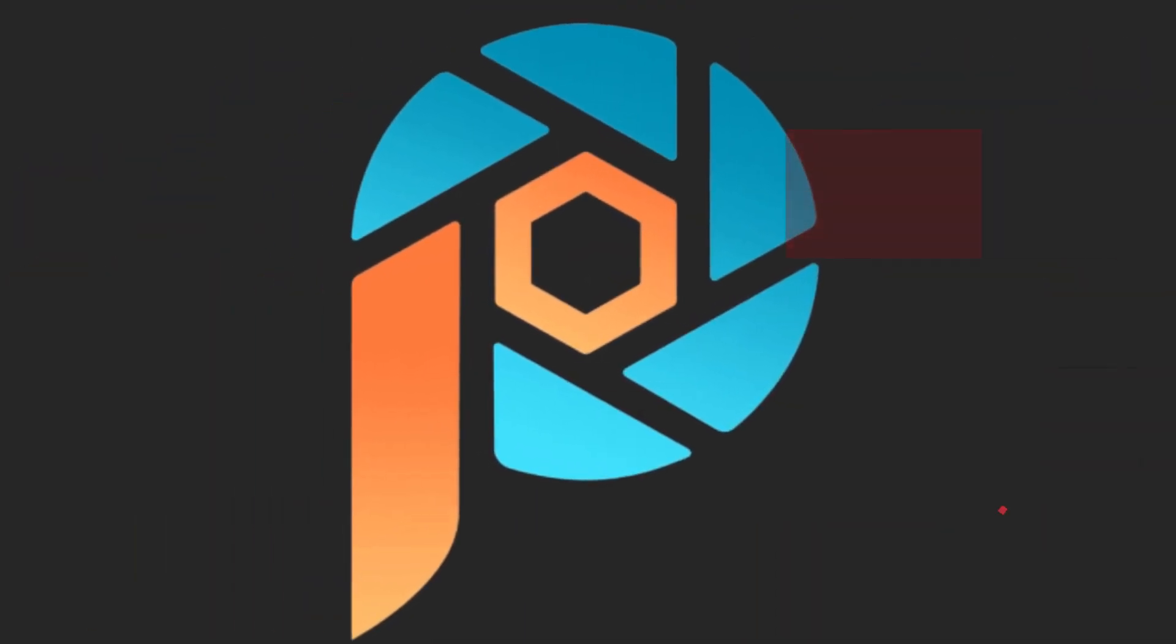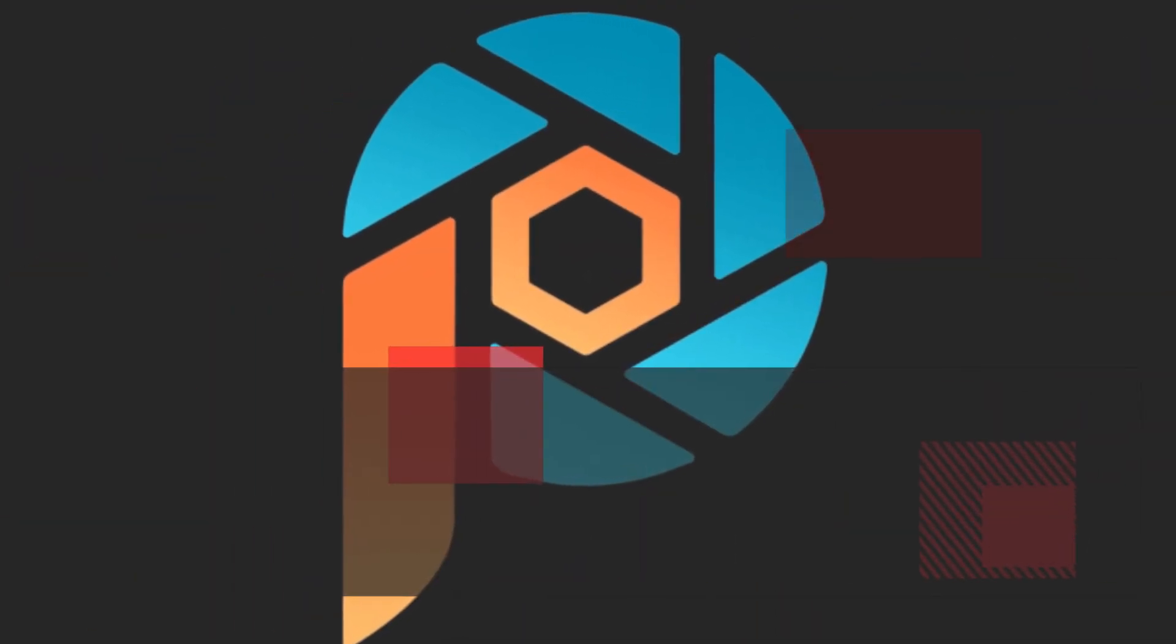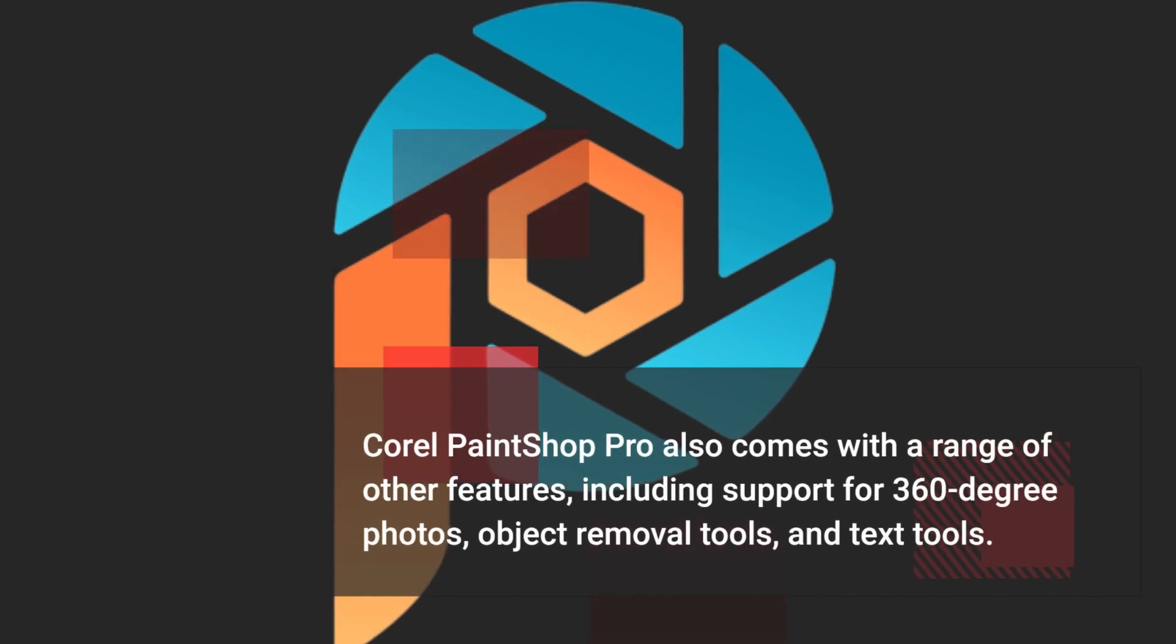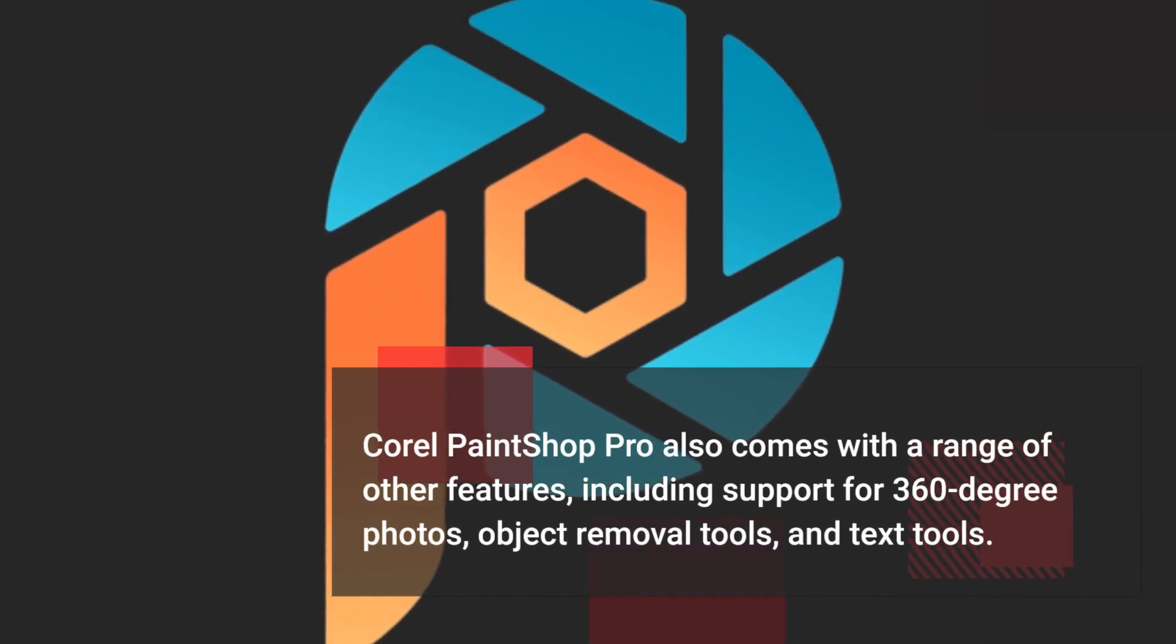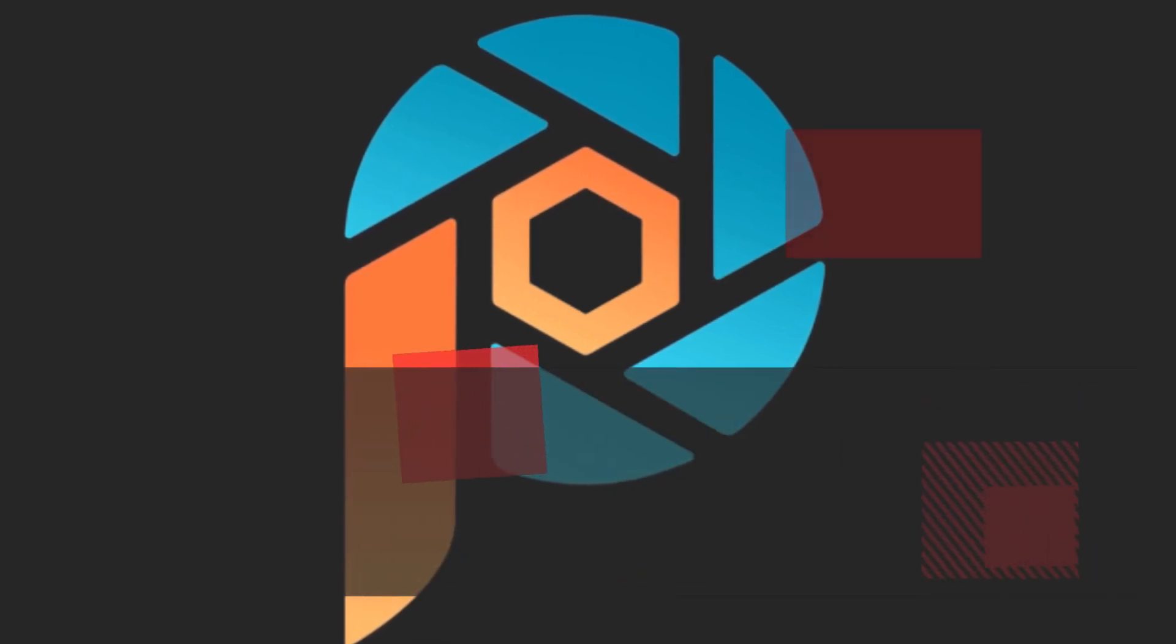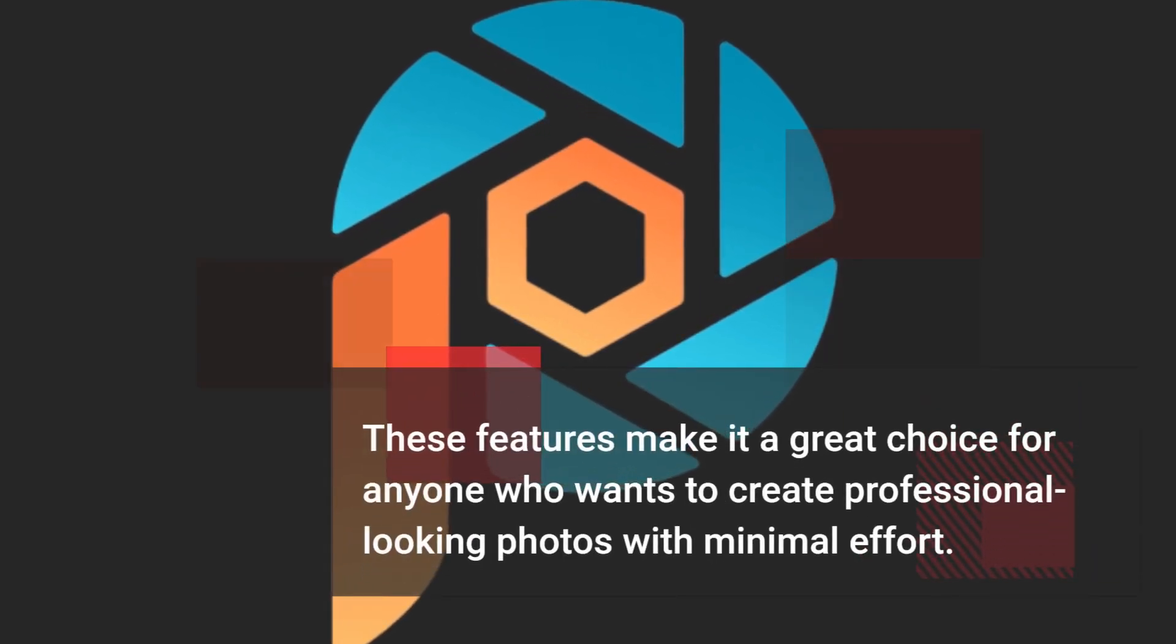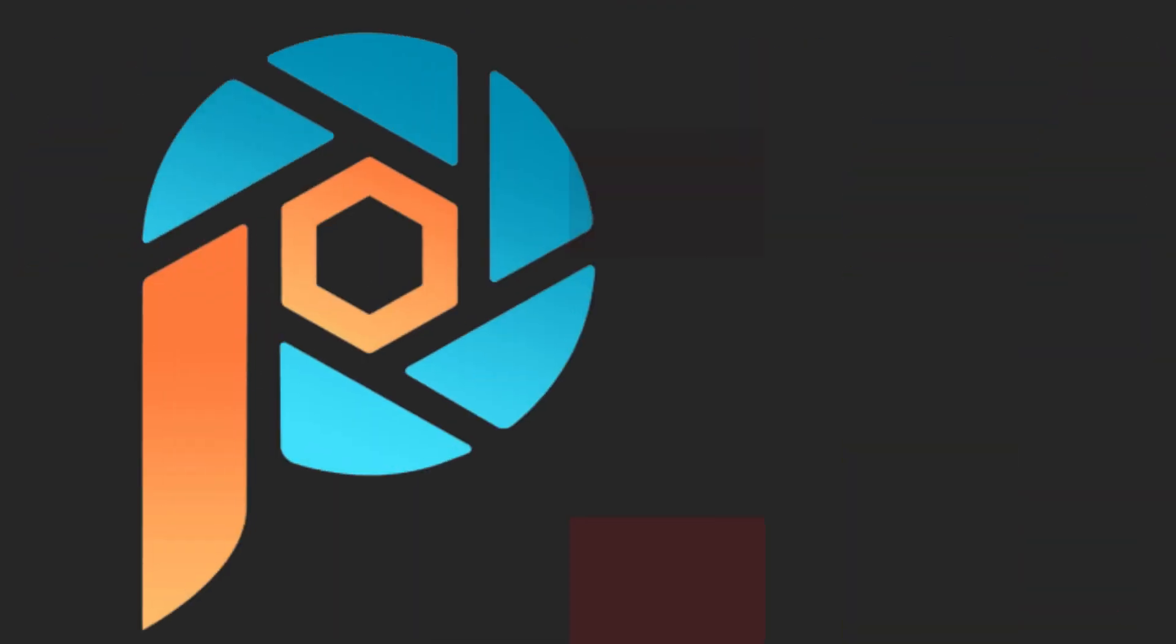Corel PaintShop Pro also comes with a range of other features, including support for 360-degree photos, object removal tools, and text tools. These features make it a great choice for anyone who wants to create professional-looking photos with minimal effort.